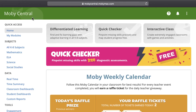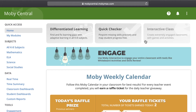This takes you to your MobiCentral homepage. Across the top, you'll see the Differentiated Learning tab, which takes you to our adaptive learning options; the Quick Checker tab, which will bring you to our quick assessments for pinpointing missing skills; and the Interactive Class tab, which will allow you to use and create engaging content to keep your class interested and involved.